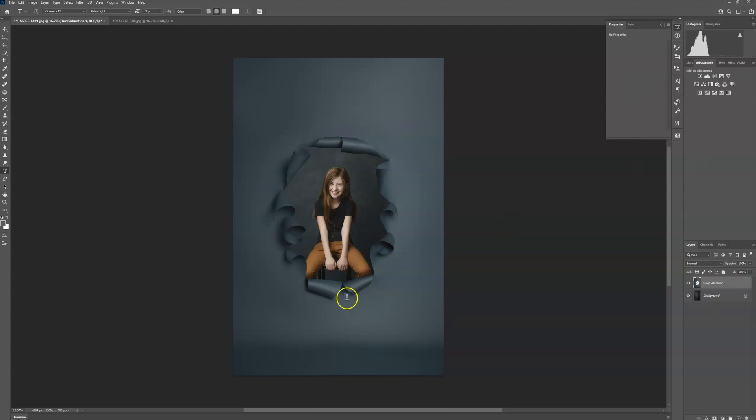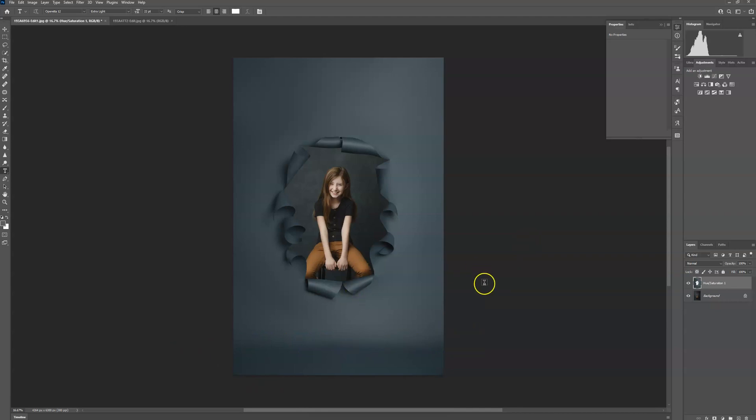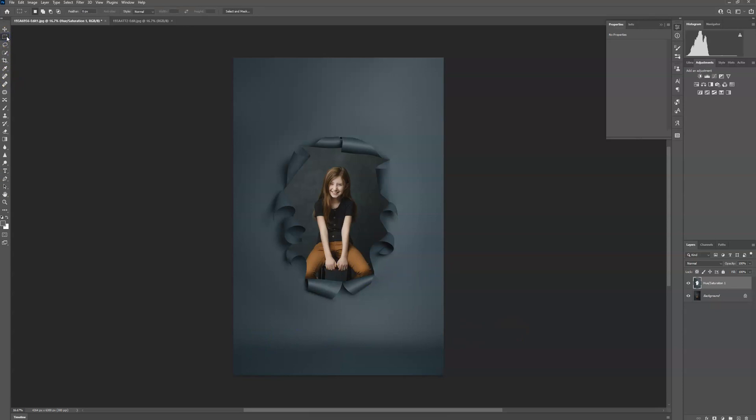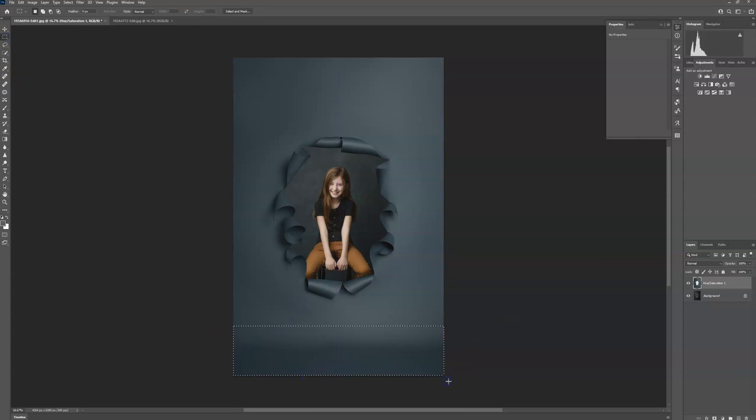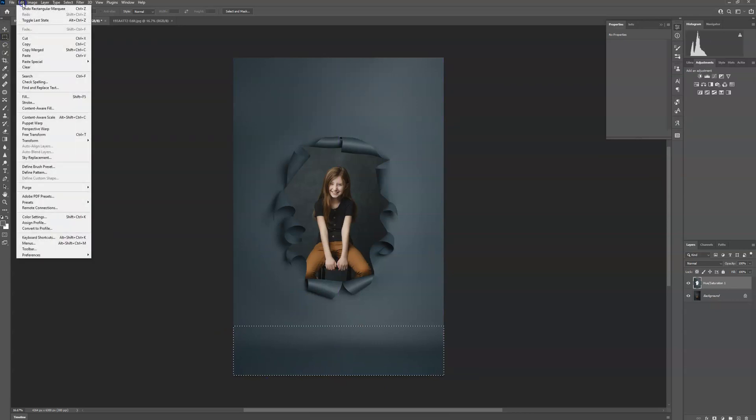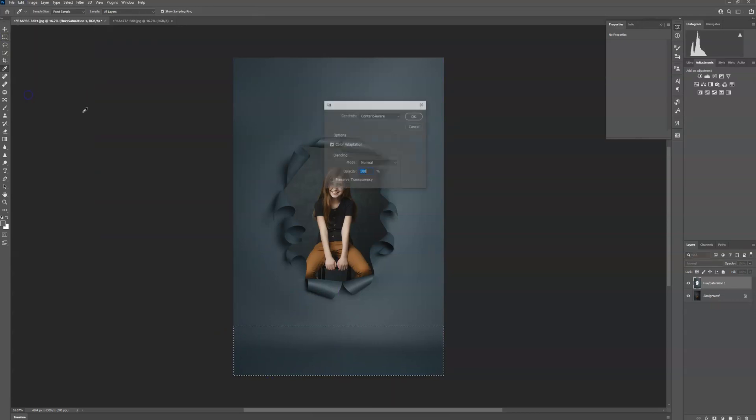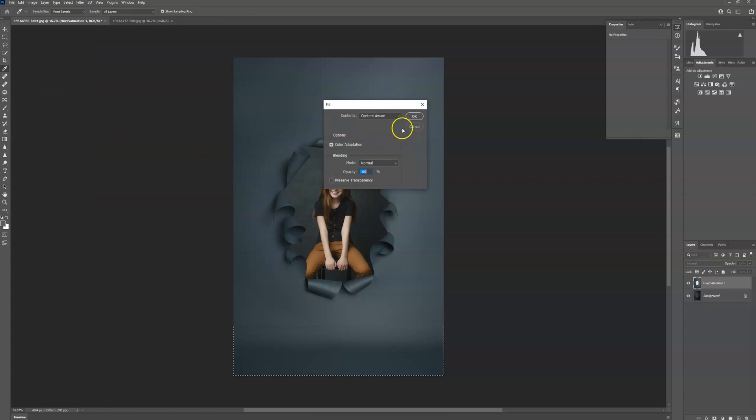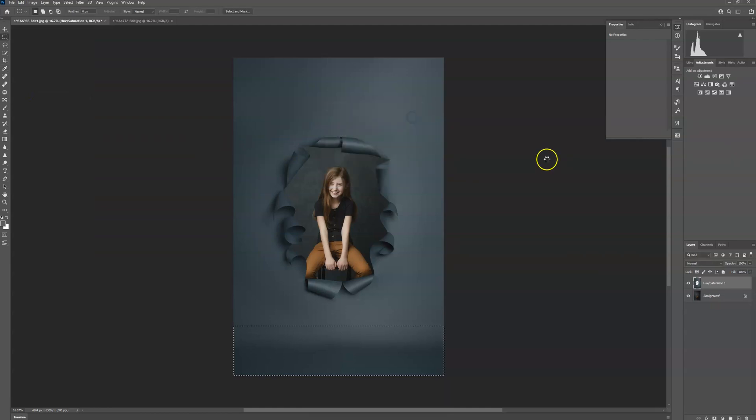So depending on what you're going for, if you want the crease and the backdrop to show down here, you can leave it. Sometimes that's better if you want to edit a leg coming out. But I actually don't want it there. So I'm simply going to go up to my marquee tool. I'm going to highlight that area, go up to edit and fill content aware, press OK.